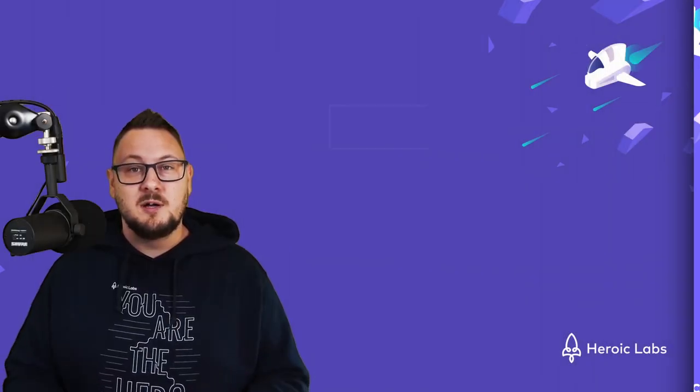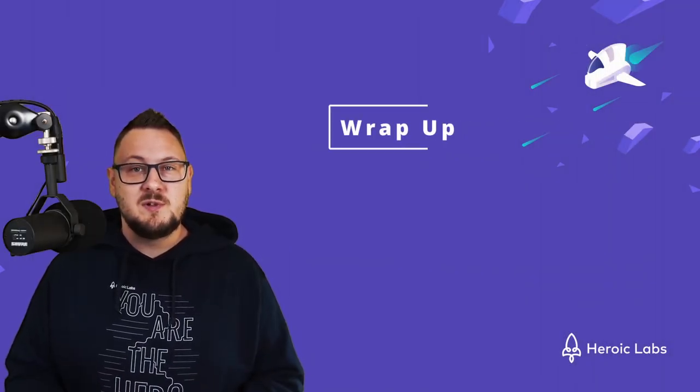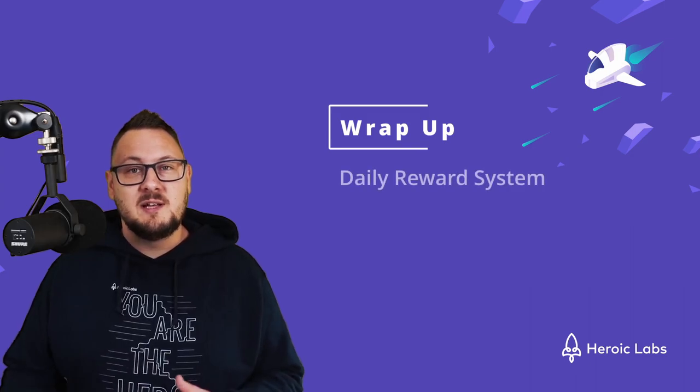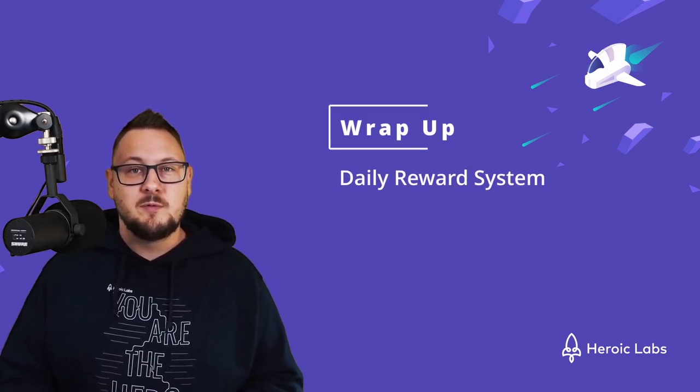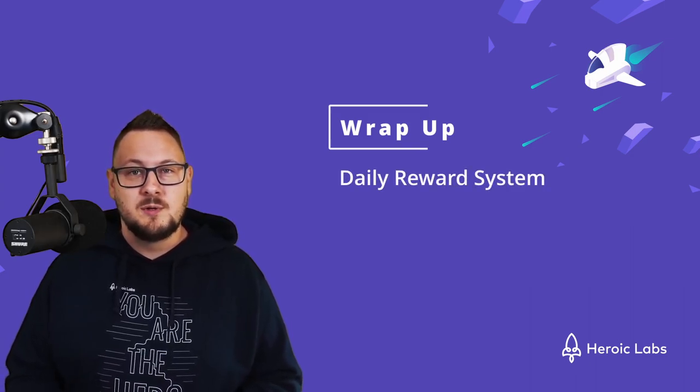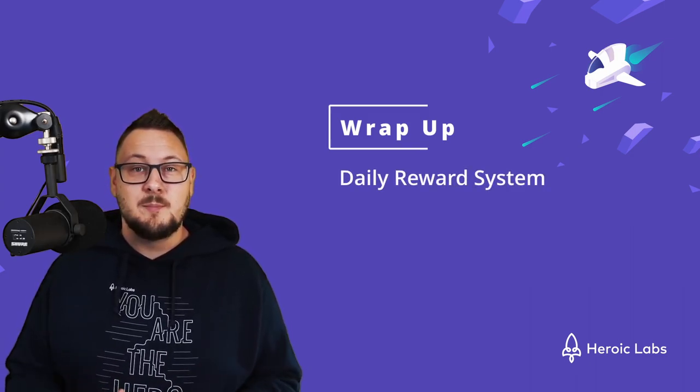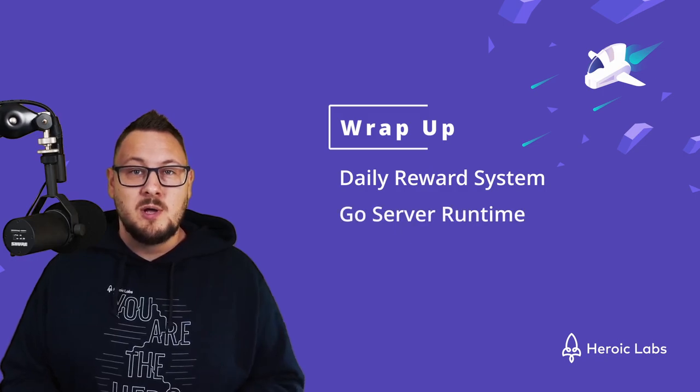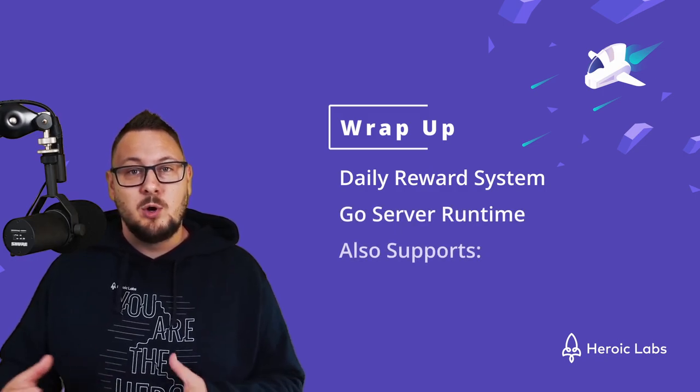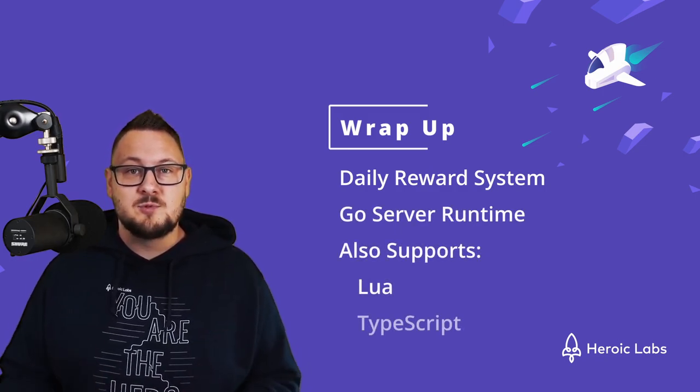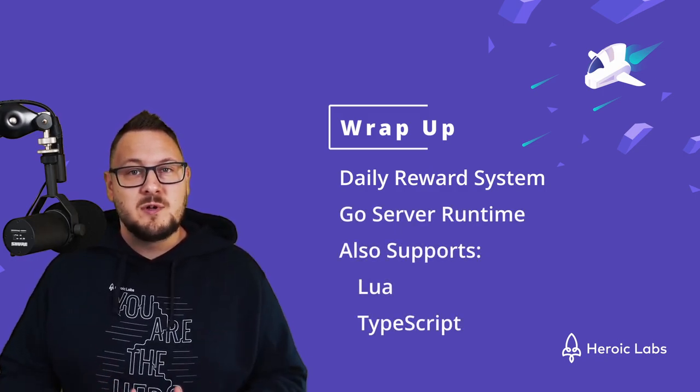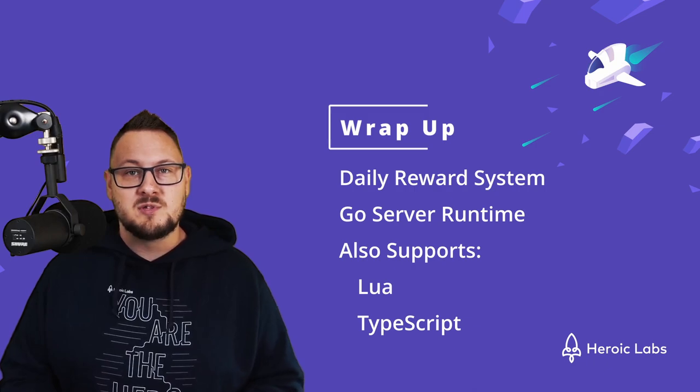With that done, we've successfully implemented our daily login reward system using Nakama server runtime code. In this example, we used Go. However, Nakama also supports Lua and TypeScript, so feel free to experiment with those as well.